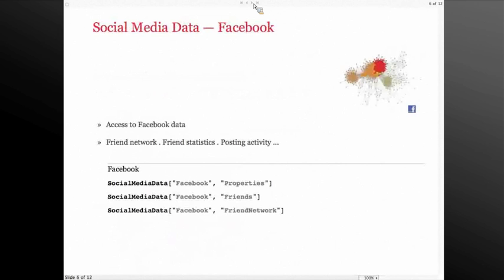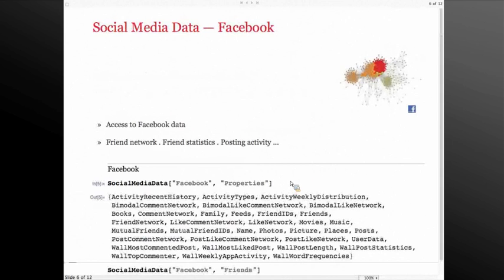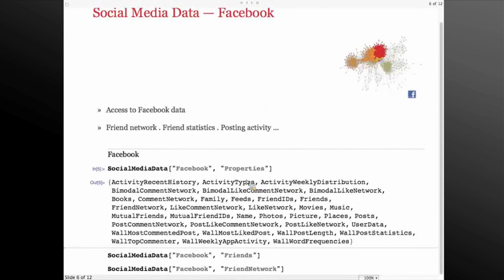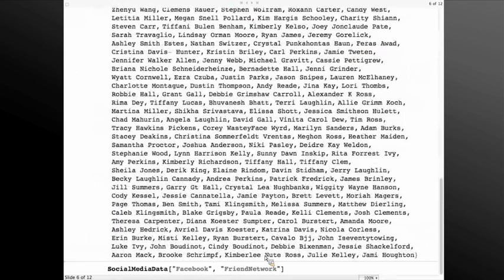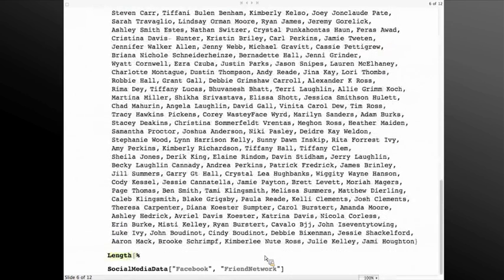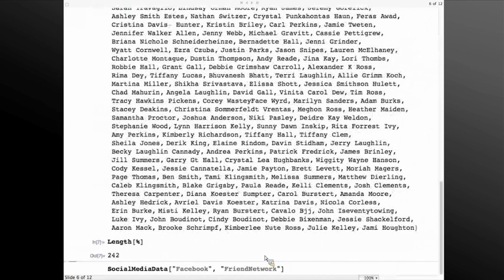I'll give a brief demonstration of how it works. My colleague Andy was nice enough to let me use his account — he has a much nicer social media network. If you do SocialMediaData Facebook properties, you get the list of properties we provide. It's a direct interface to your data. You can access your images, posts, and also directly look at your list of friends, which is an extensive list here for Andy. You can use Mathematica to get the list of friends.